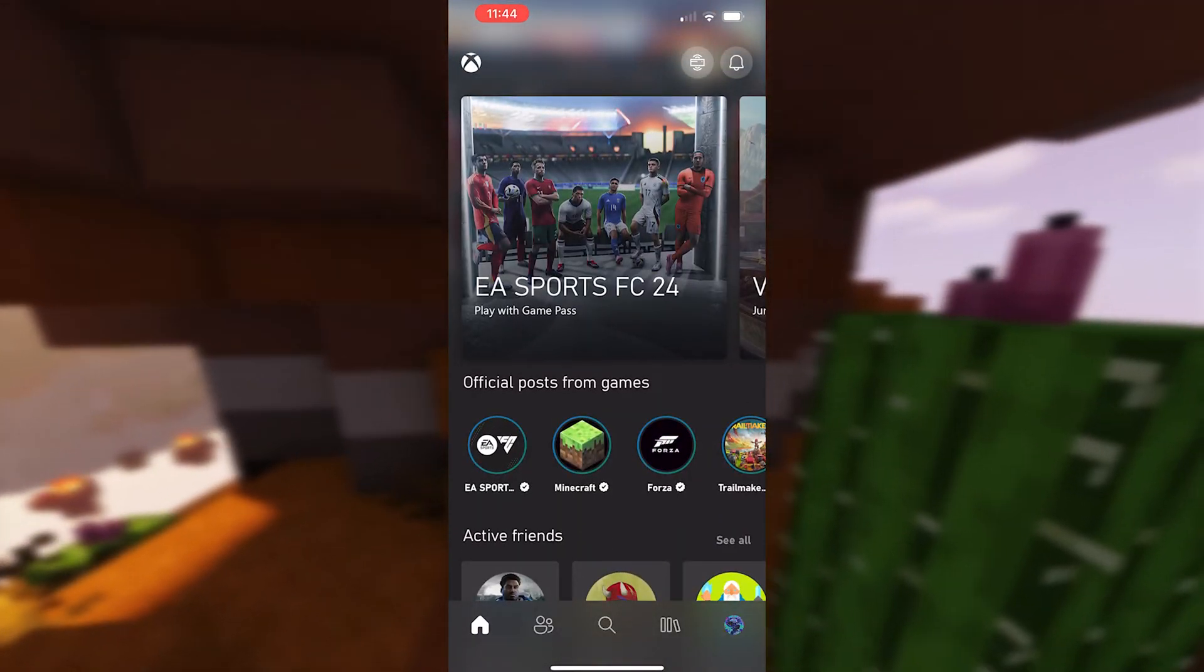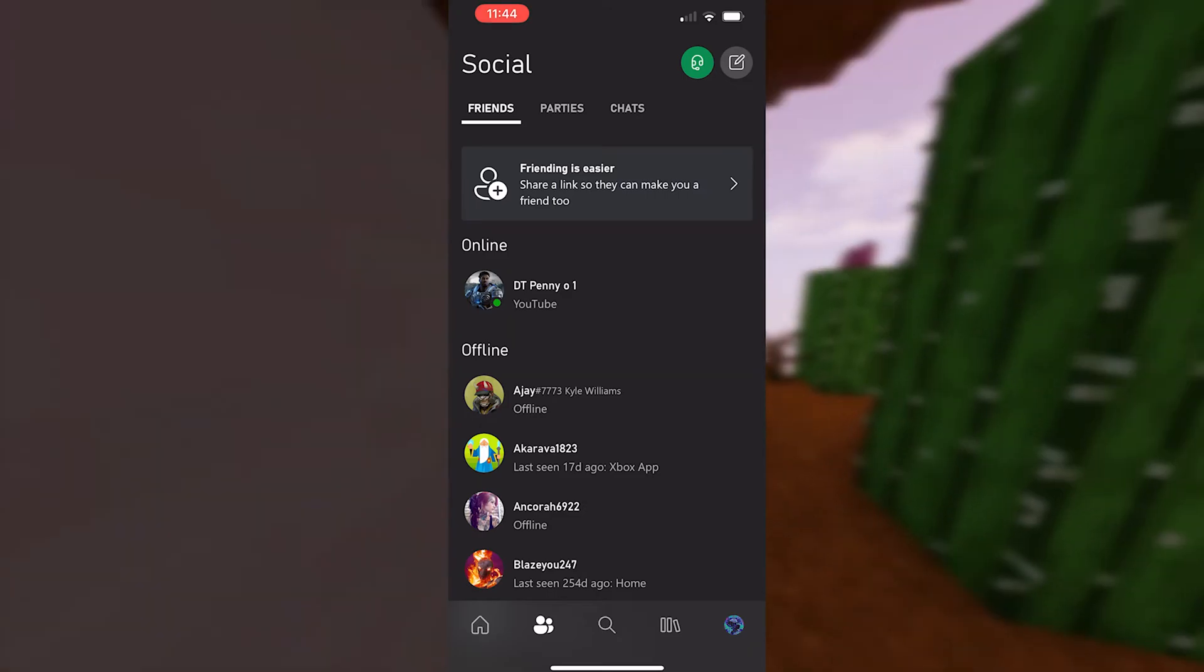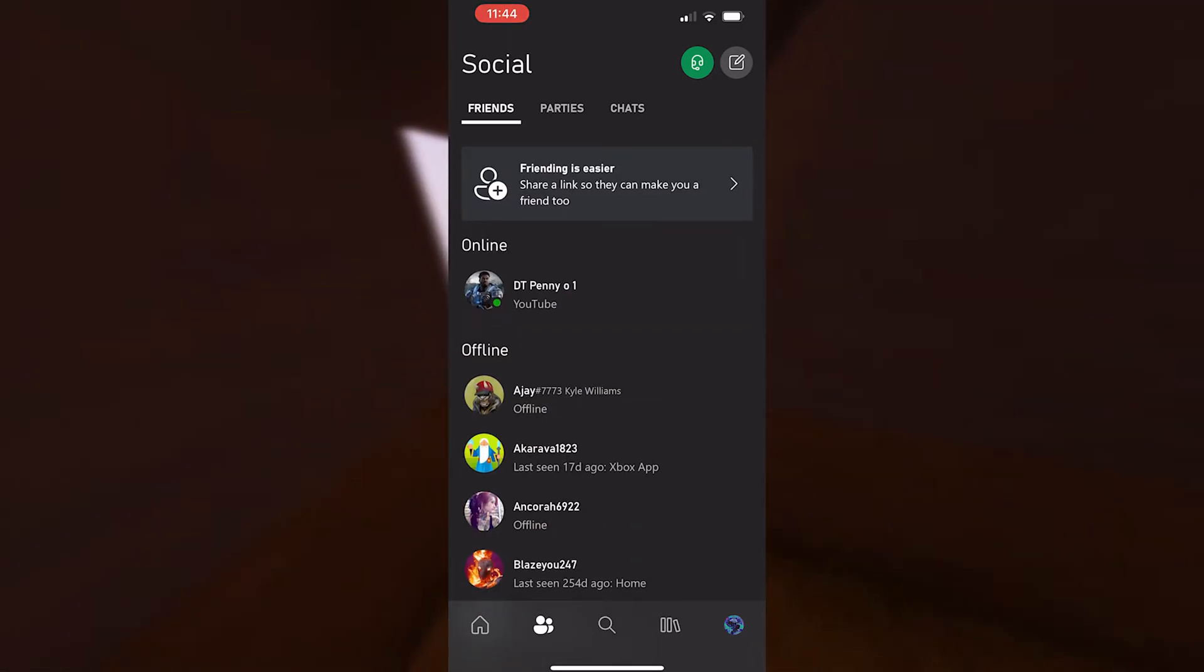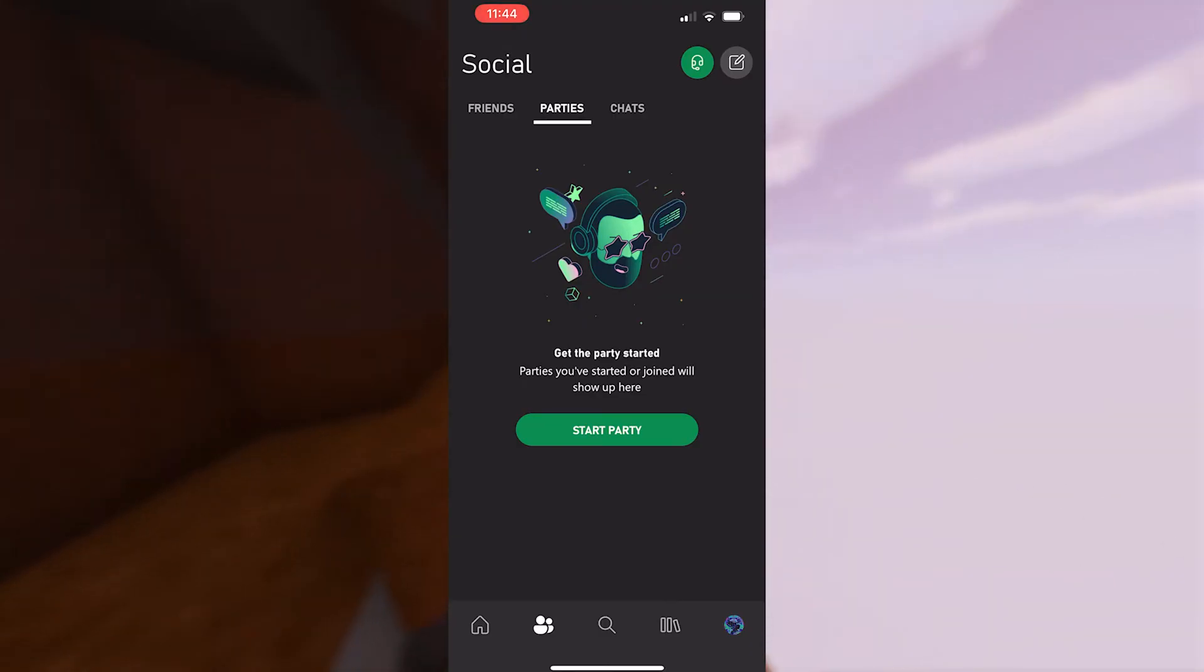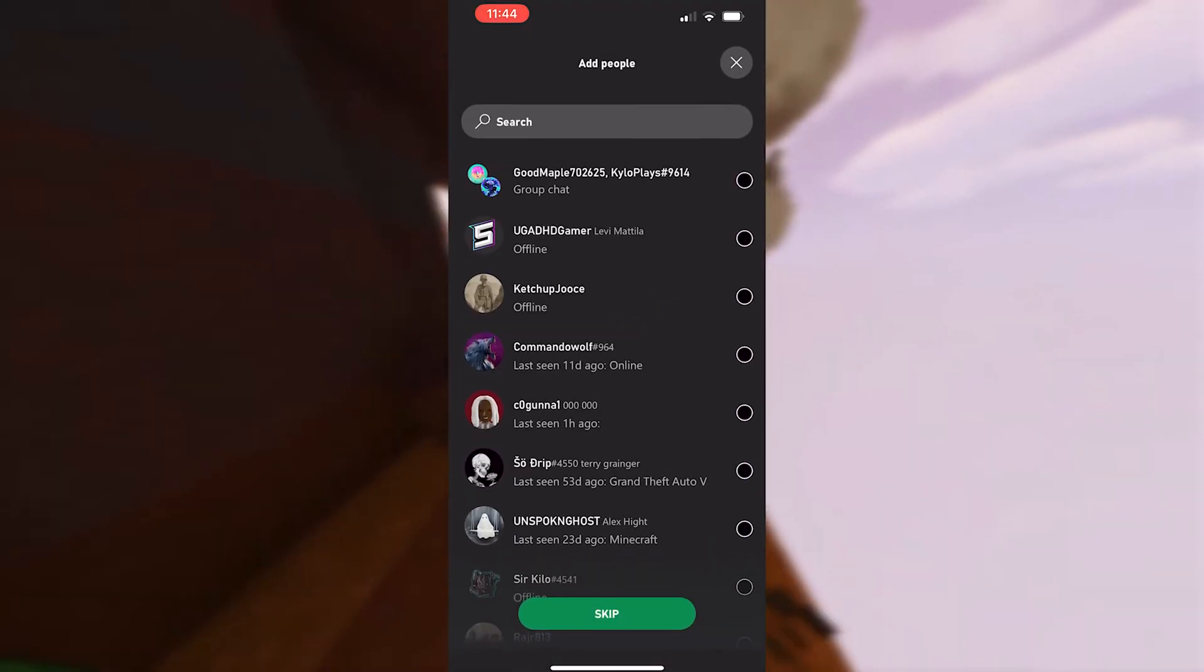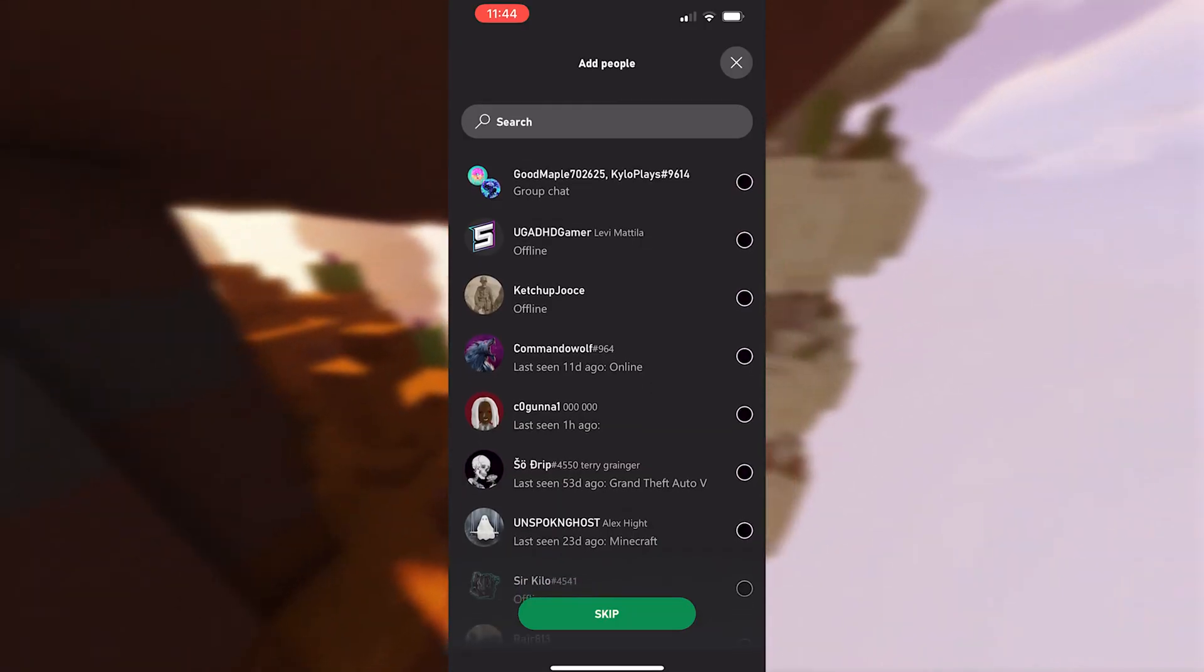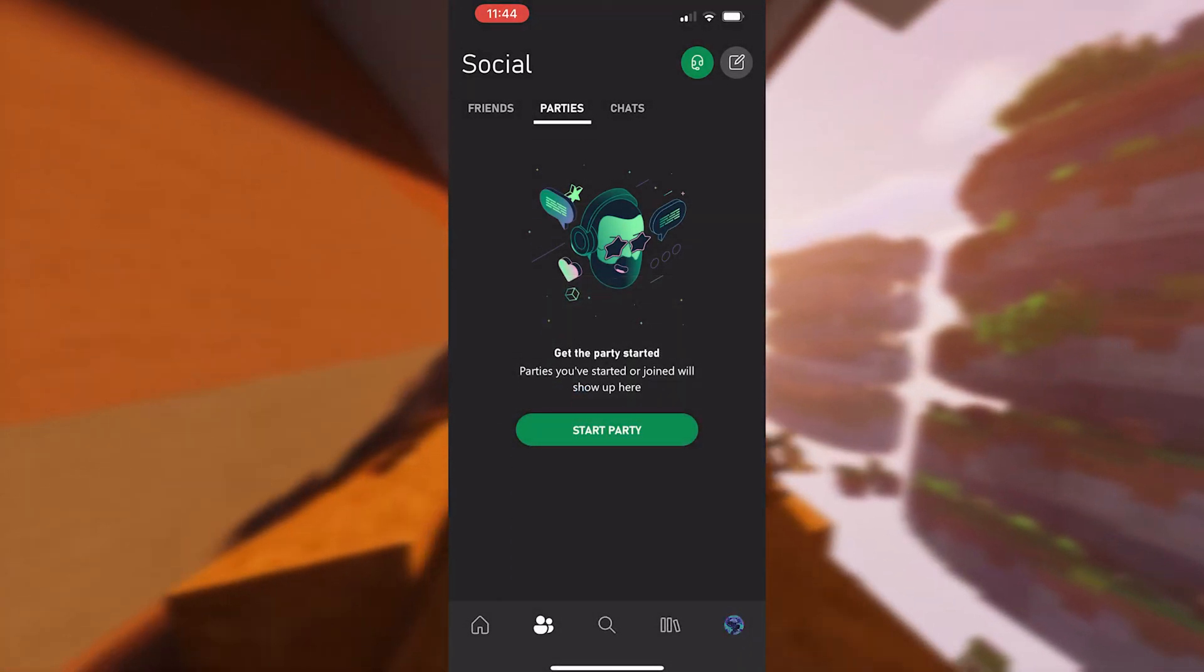Once you open your Xbox application and sign in, it's very simple. Click on the Friends tab. There's a category called Parties, and this is where you can click on 'Start a Party' and invite any of your friends. I'm going to click on one for now.